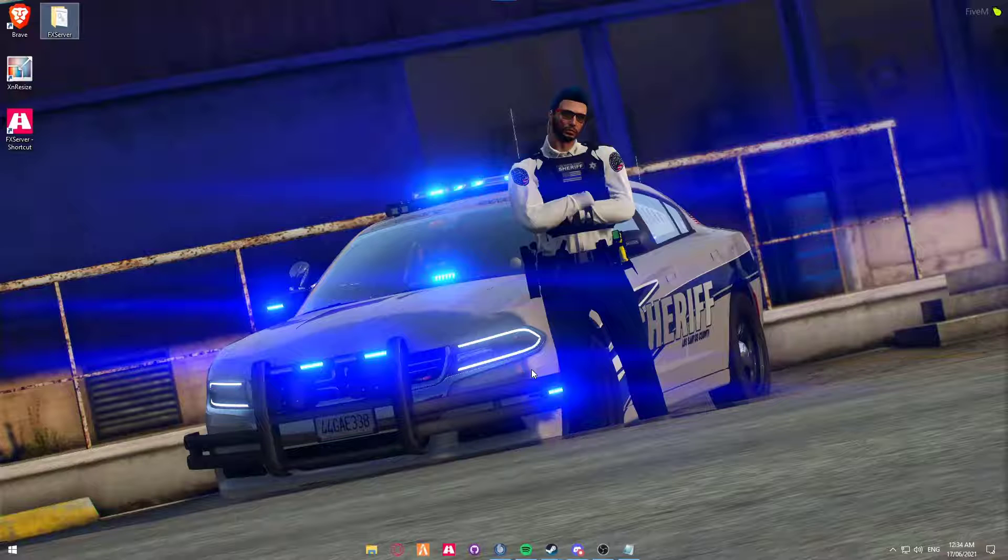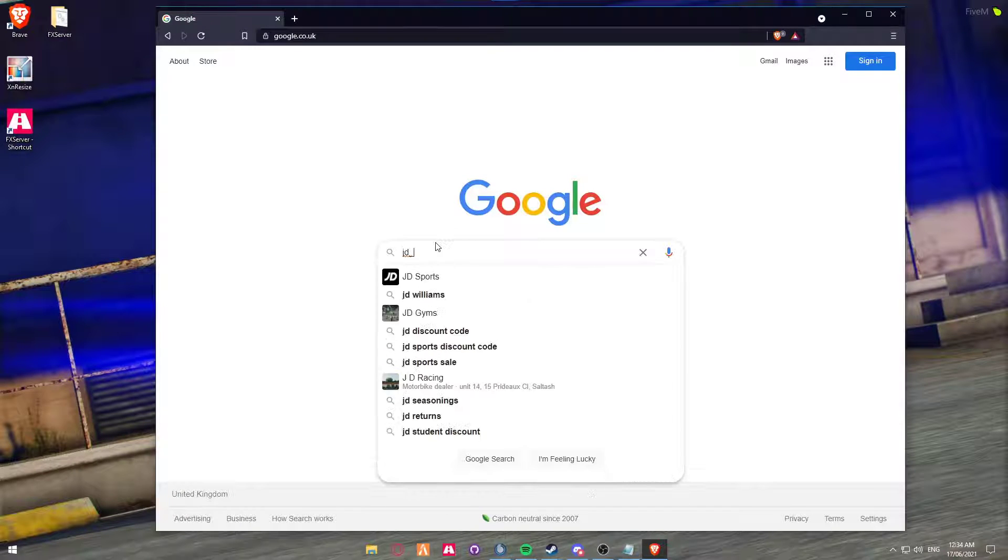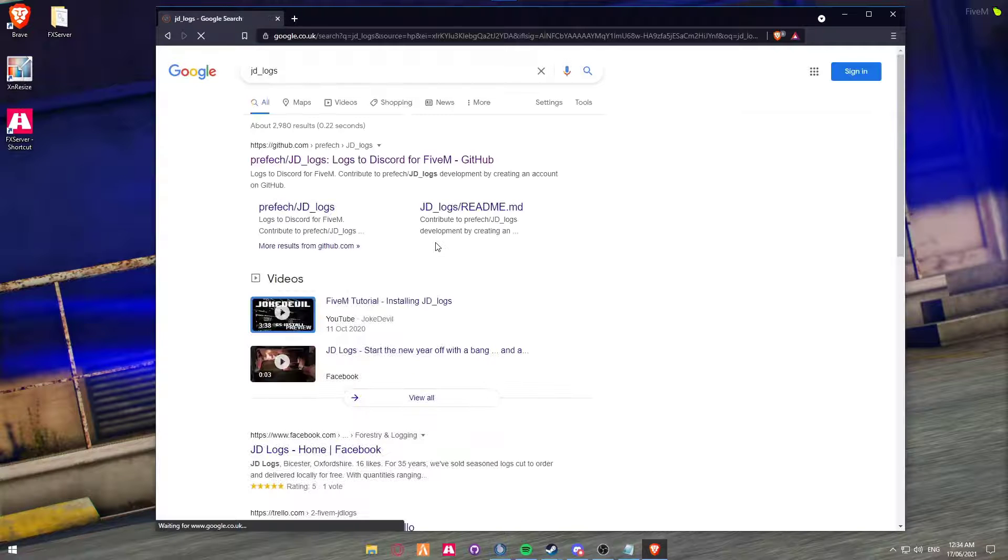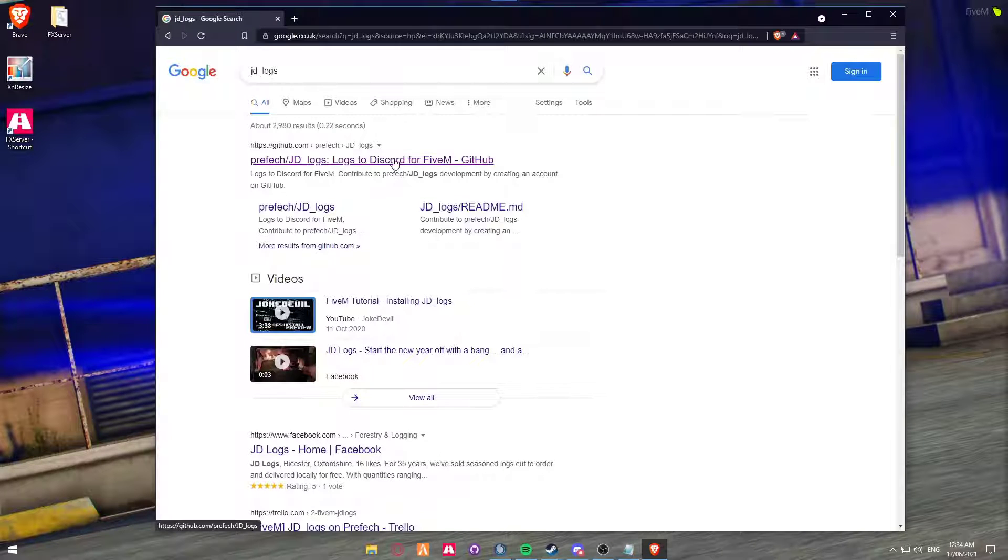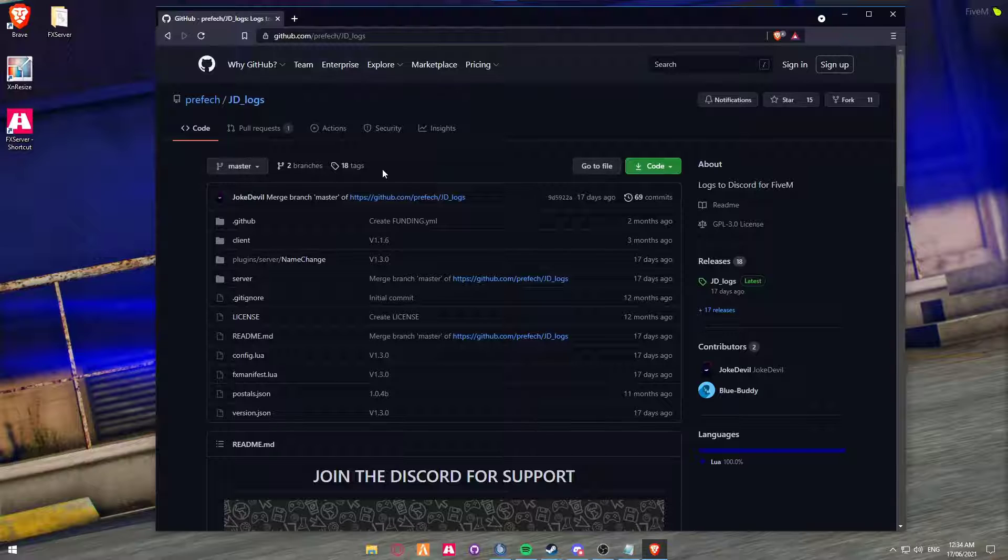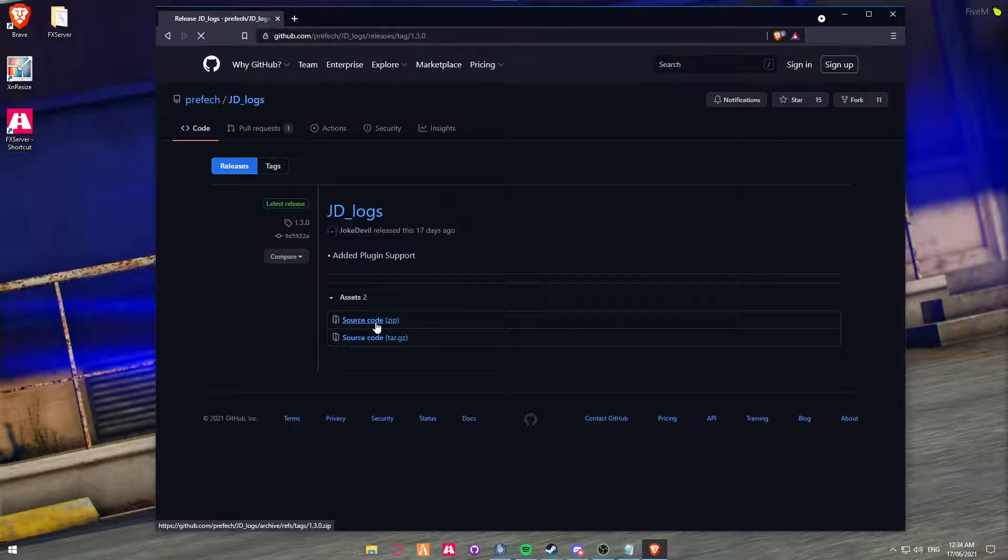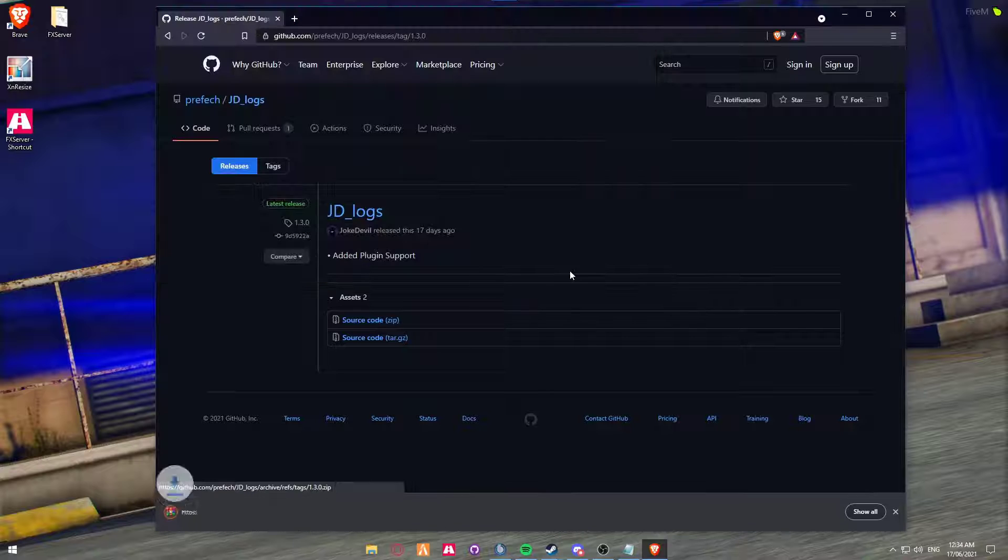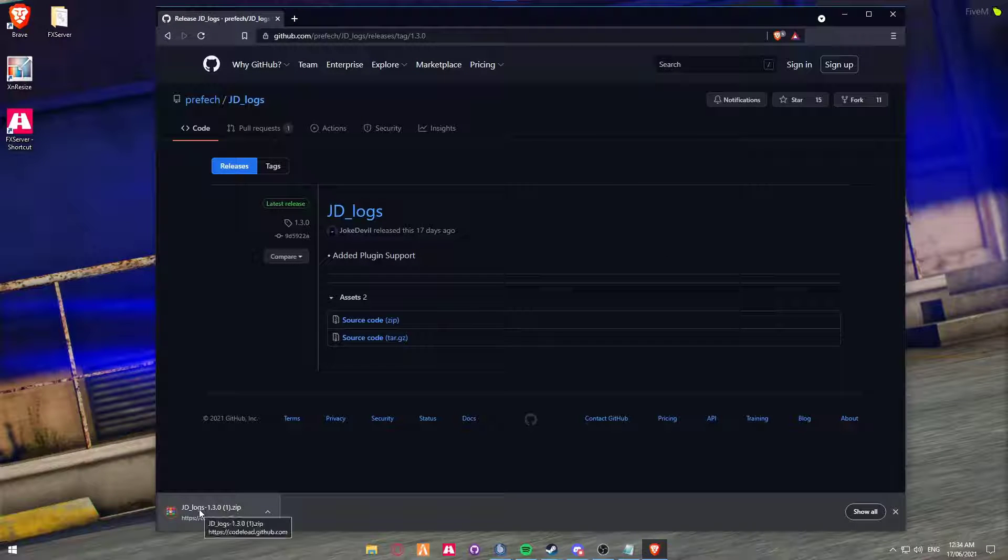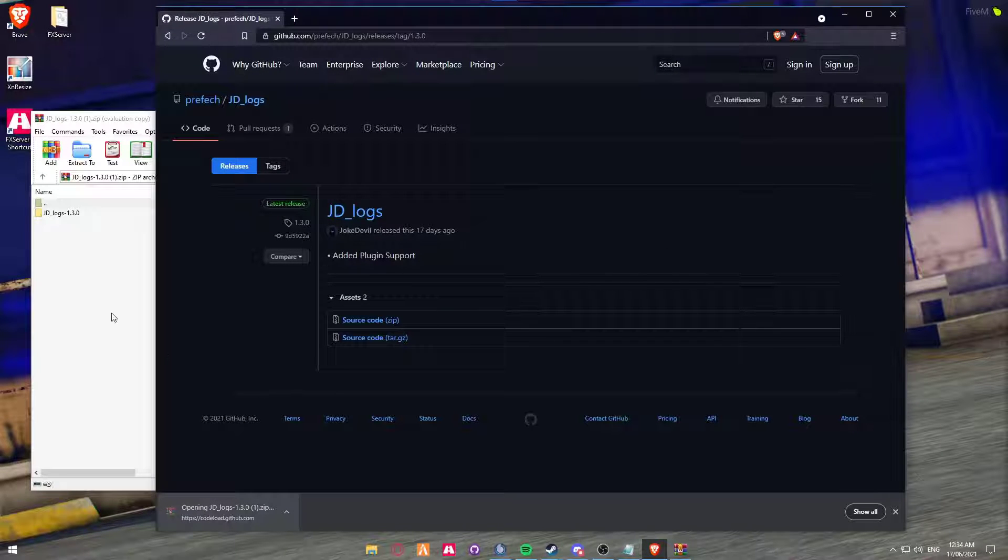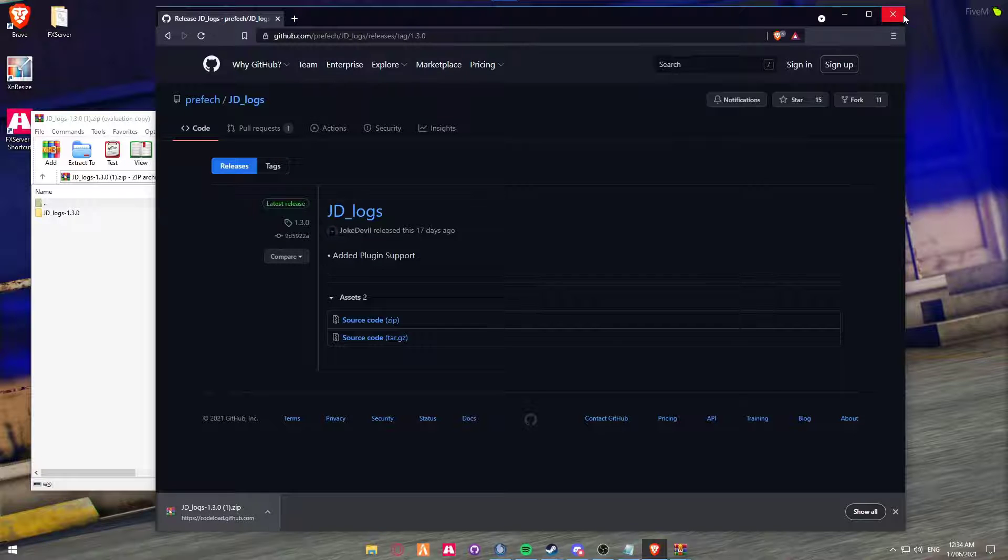So the first thing you're going to want to do is go over to your preferred web browser and then download JD logs. Just go to the top link, link will be in description as always, go to releases and click download. Once it's downloaded, open it up and we can close your web browser for now.